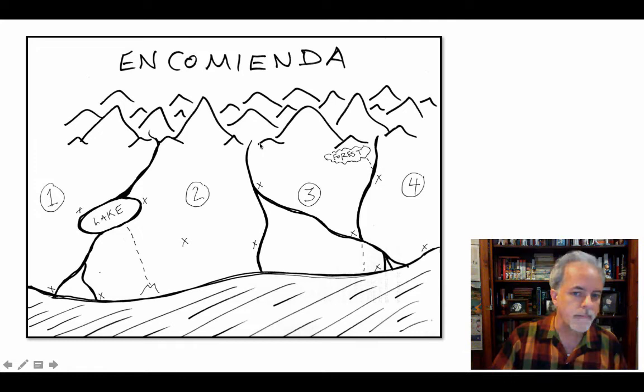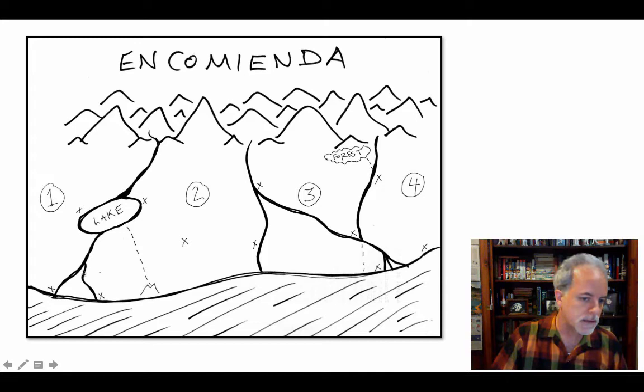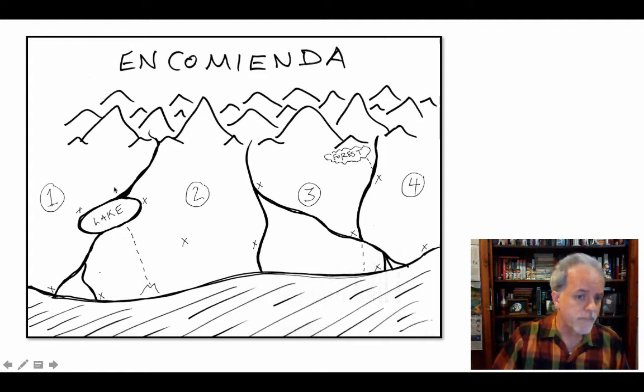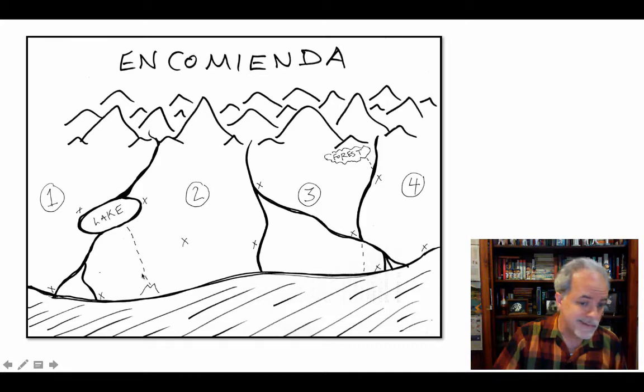A grant of encomienda is not a grant or gift that gives you possession of a piece of land. What it gives the encomendero — the person who receives the grant — is control over the labor, the human beings that live on a certain piece of real estate defined on a map. Here's a map I drew: there's a mountain range, a coast, rivers coming down from the mountains feeding into the ocean through a lake.